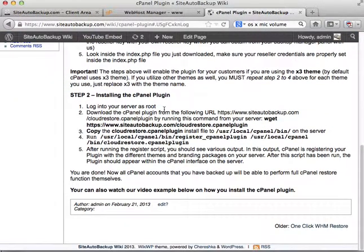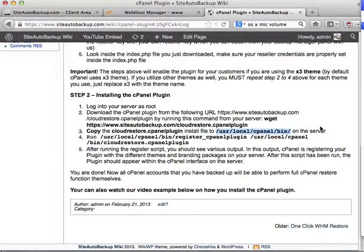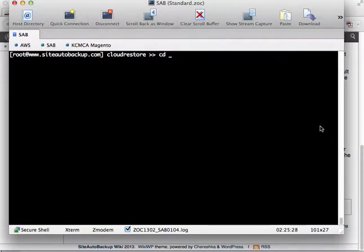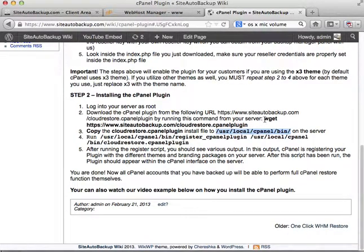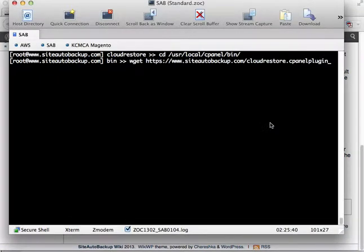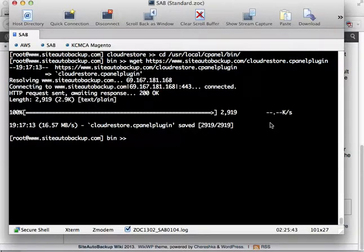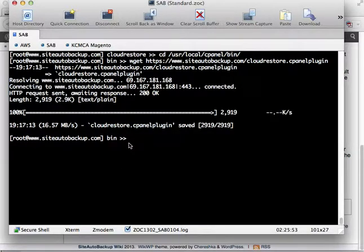Now go ahead to step 2. Step 2 is actually downloading and installing the cPanel plugin file itself. To do that, go to this directory first, then grab the plugin file using this command. Put the plugin file inside usr/local/cpanel/bin.